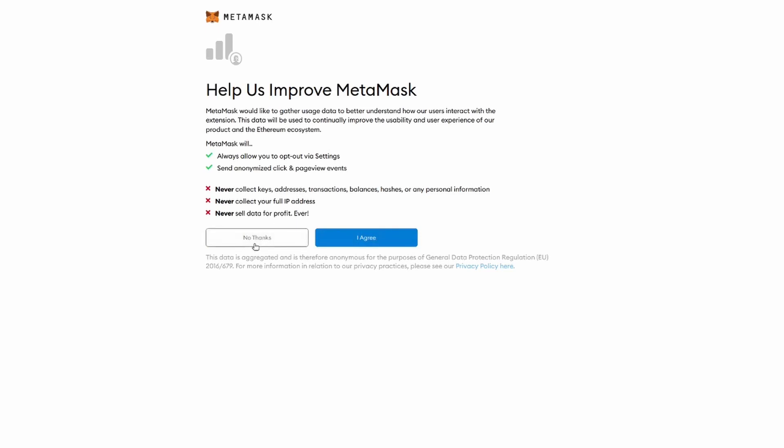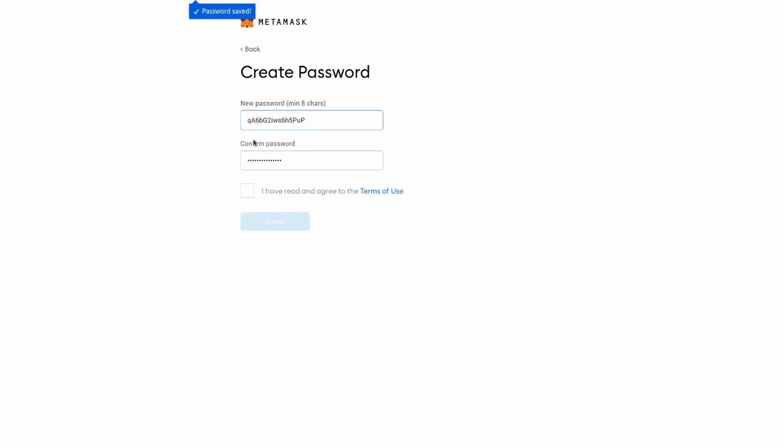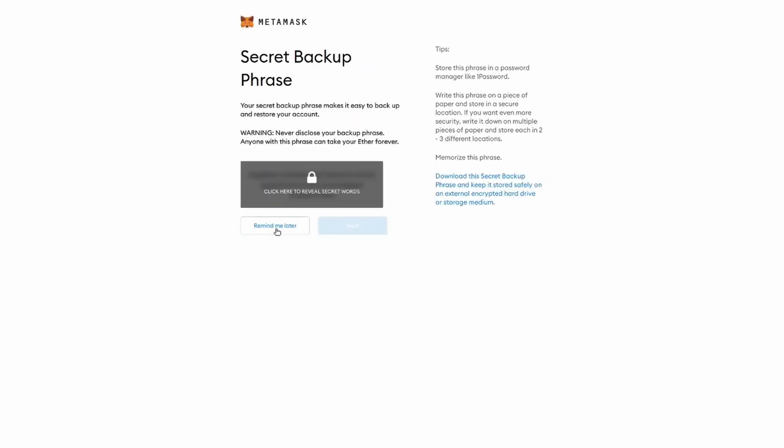We can click on no thanks. Now we need to generate a password. So I'm going to go for the auto-generated one. This will be stored in my browser, so I don't even need to remember it. I accept and I click on create.